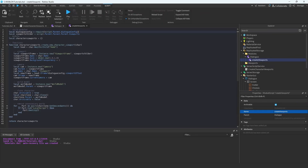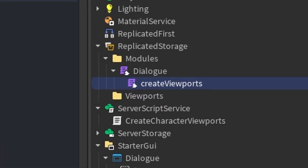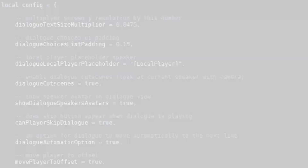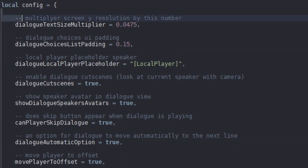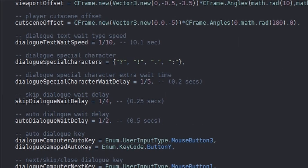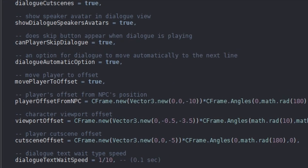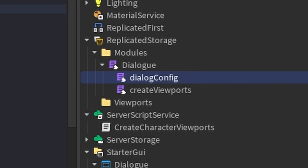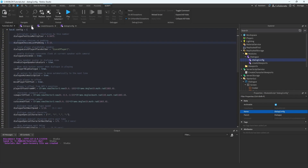Let's go back up and create the DialogueConfig script. Head into the Dialogue module, create a new module script, and call it DialogueConfig. Within this module, you'll see a lot of variables that will be used within the game. You can change whether you want dialogue cutscenes, change the local player placeholder, change the dialogue choices list padding. We'll get to all of these variables in their individual use cases later on. Just remember to include this module script because we will need it.